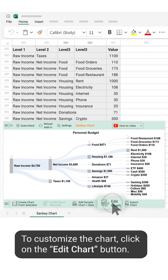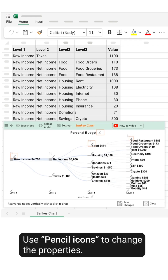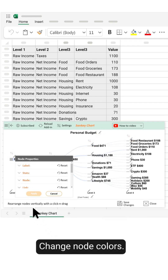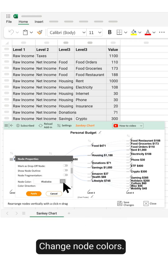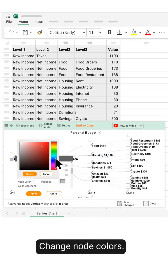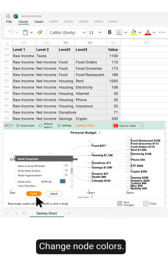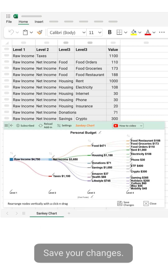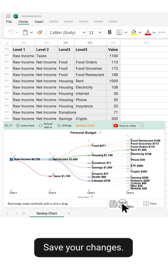To customize the chart, click on the Edit Chart button. Use the pencil icons to change the properties and change node colors. Save your changes when done.